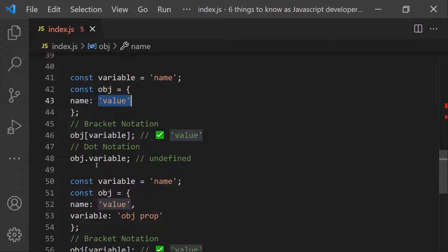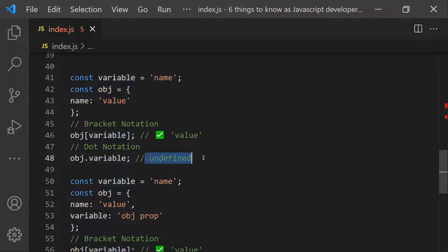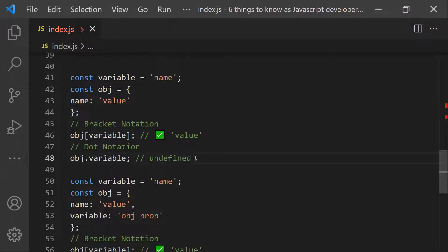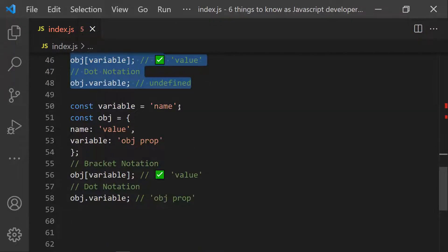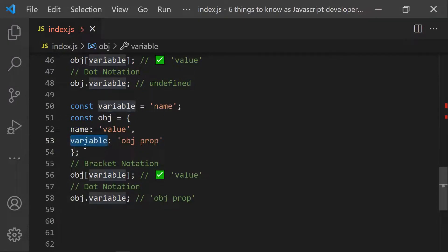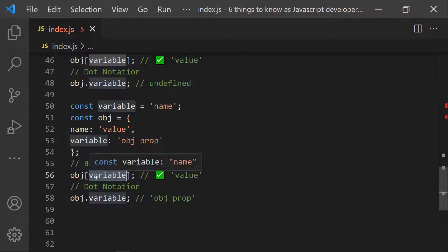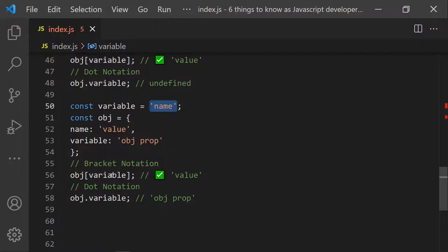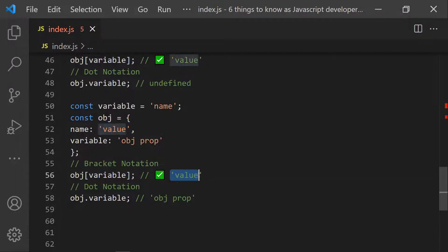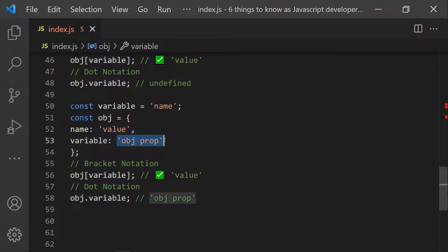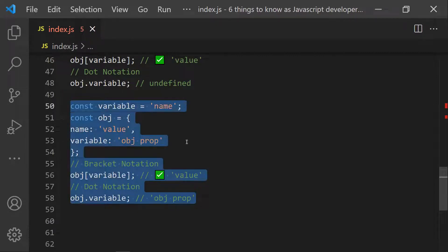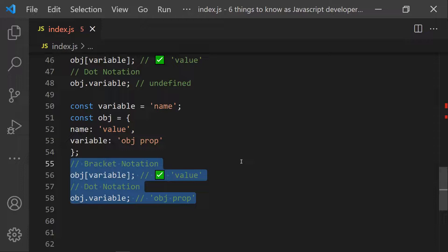Using object.variable will give you undefined, because 'variable' is not an actual property of the object. So if you have an object with a property whose name is stored in a variable, using bracket notation without quotes evaluates the variable and accesses the correct key. This is a common interview question — understanding dot and bracket notation lets you answer it exactly.